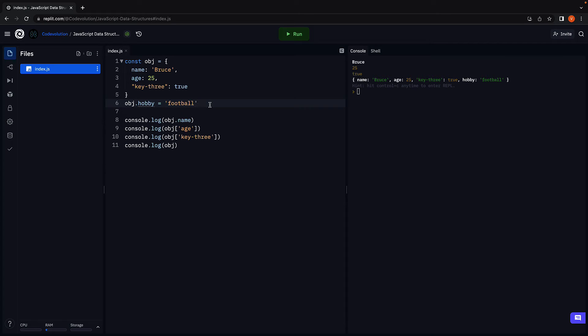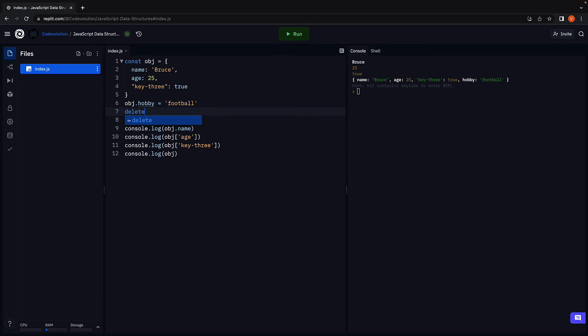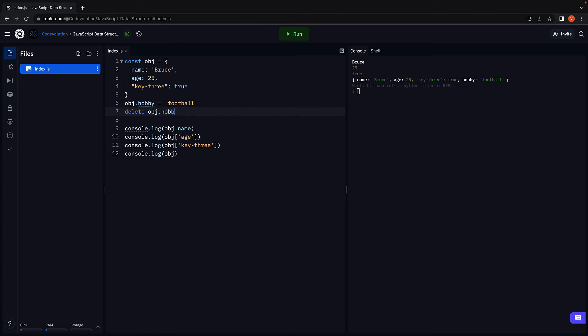Next, let's talk about deletion. You can delete a key-value pair with the help of the delete operator. So delete obj dot hobby. Rerun the code and we don't see that key-value pair anymore.